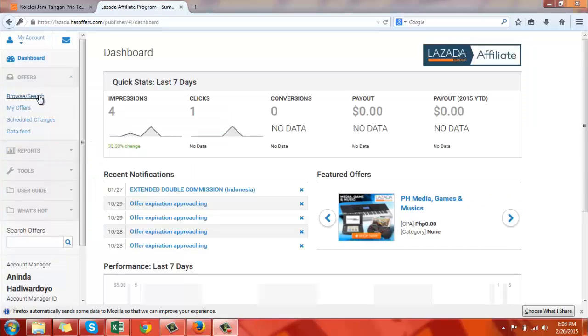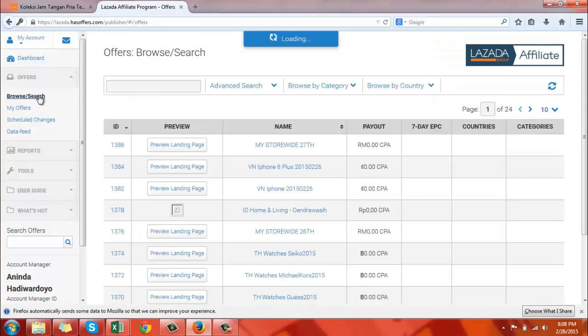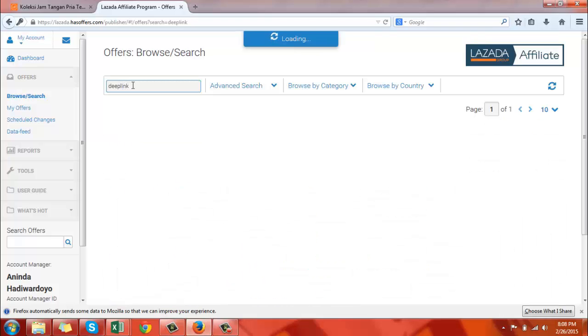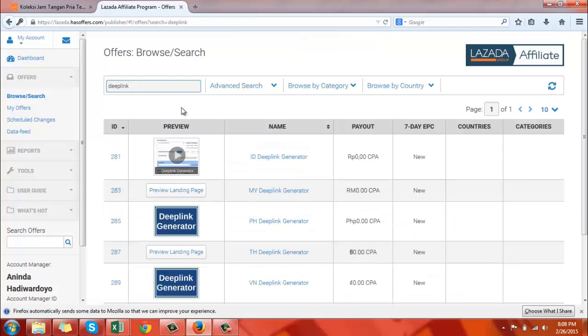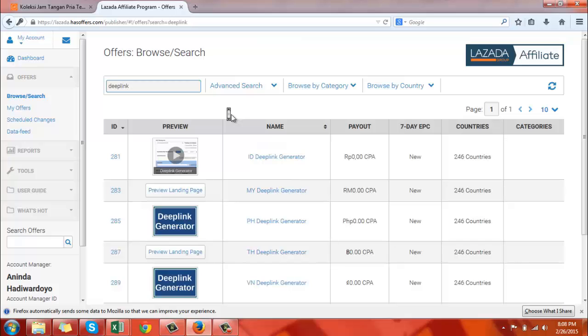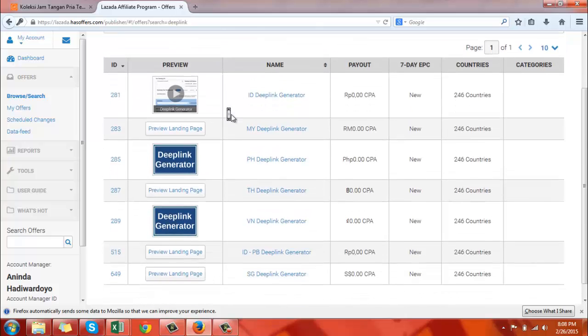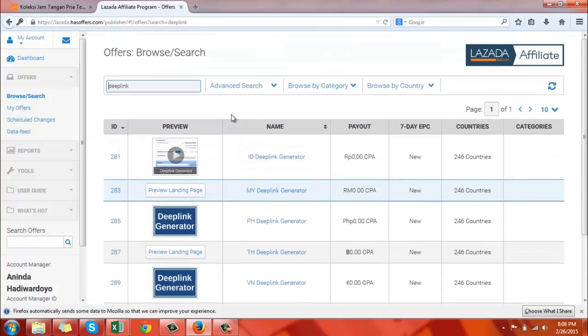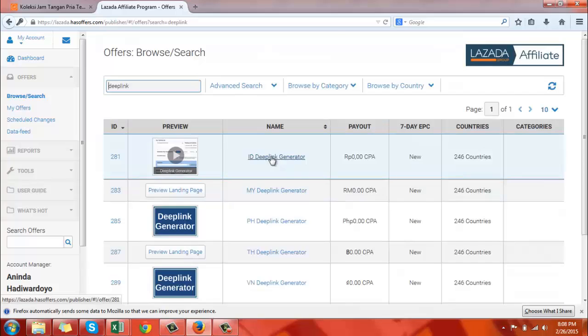Click on offers, browse search, and go to the search box and type deep link. Click on the deep link generator for your country.